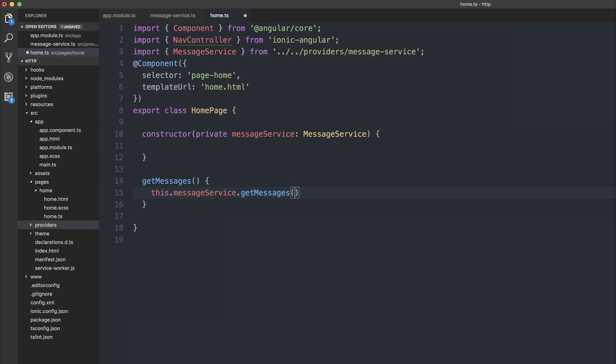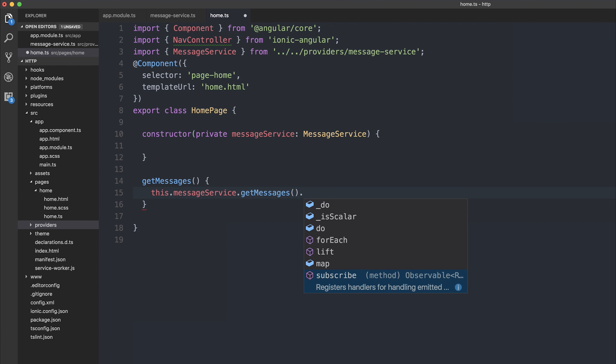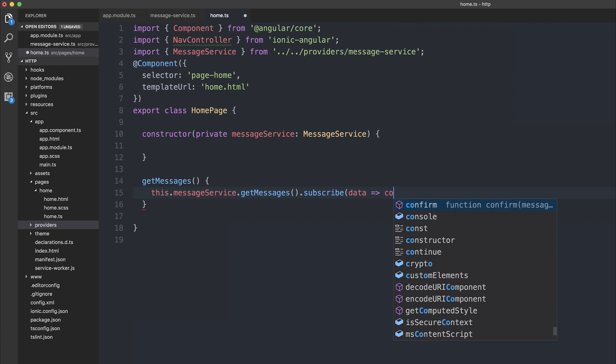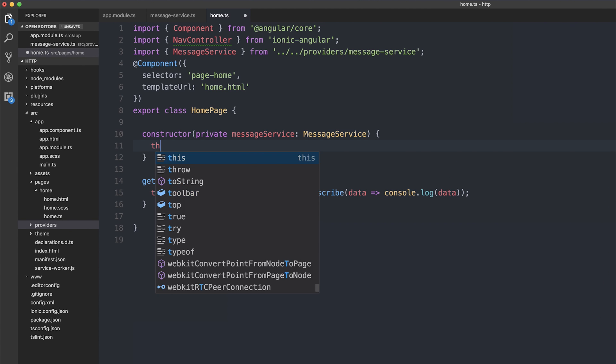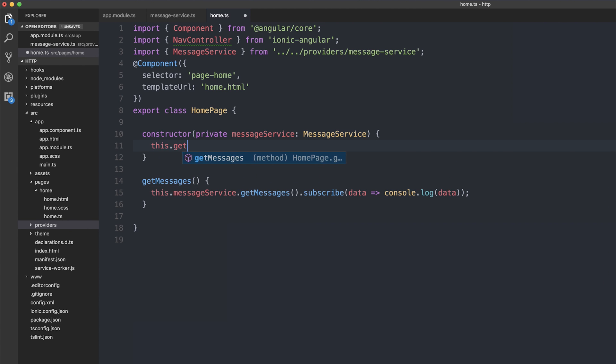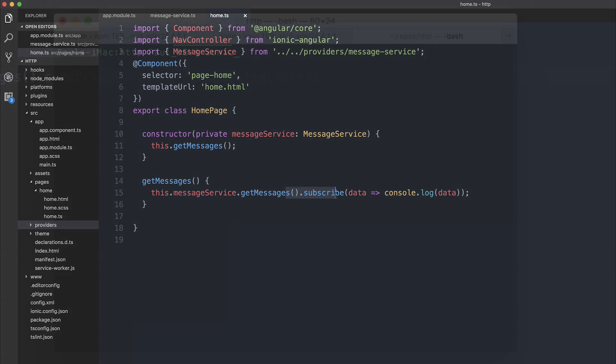Let's use this.messageservice.getMessages, and we can subscribe to that event, and we can log out the response object. Then inside of our constructor, we can run this.getMessages, and when this home page loads, it will get the messages from the message service.